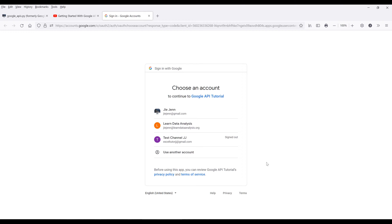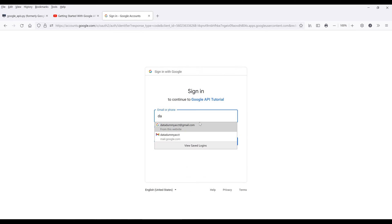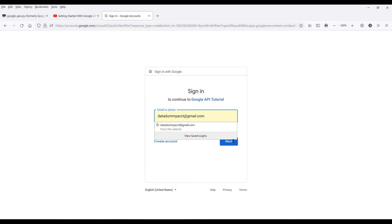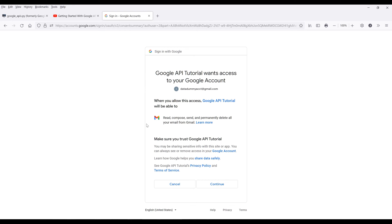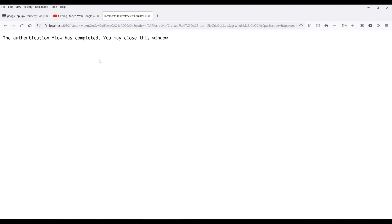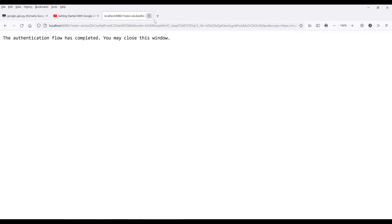The first time when you are constructing your Gmail service instance, it's going to ask you to choose which account you want to use. Here, I'm going to use a different account. Once you log into your account, click on advanced, then click on this link to proceed. Click on continue to grant permission to the app. Once you've finished the authentication, you're going to see this message: the authentication flow has completed, you may close this window.